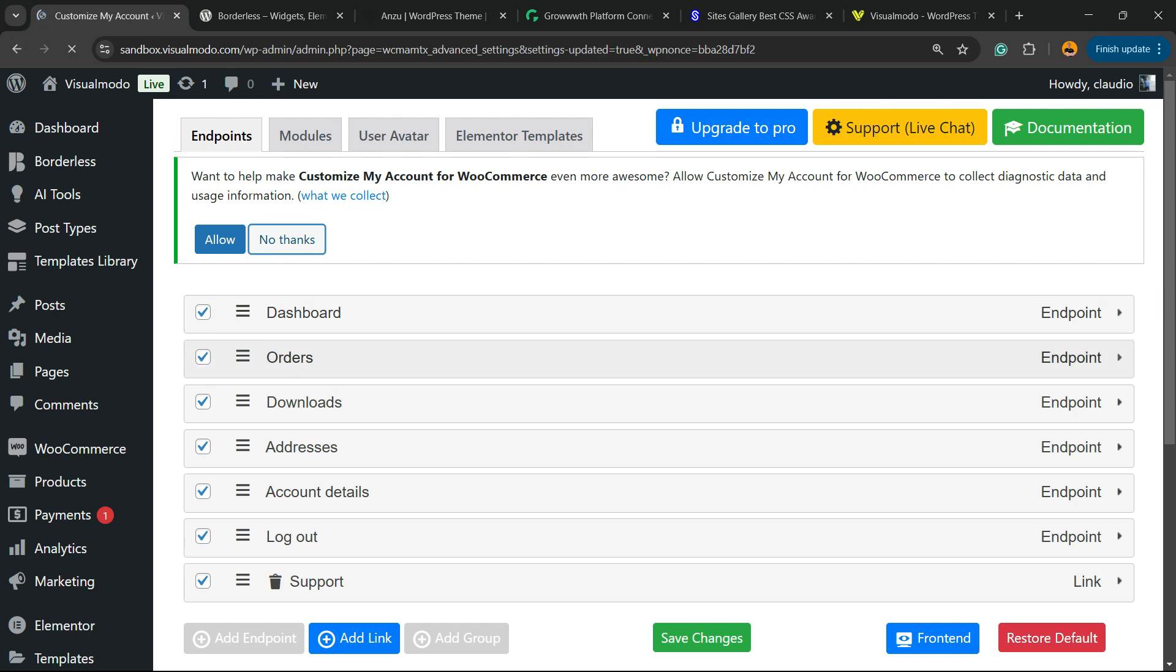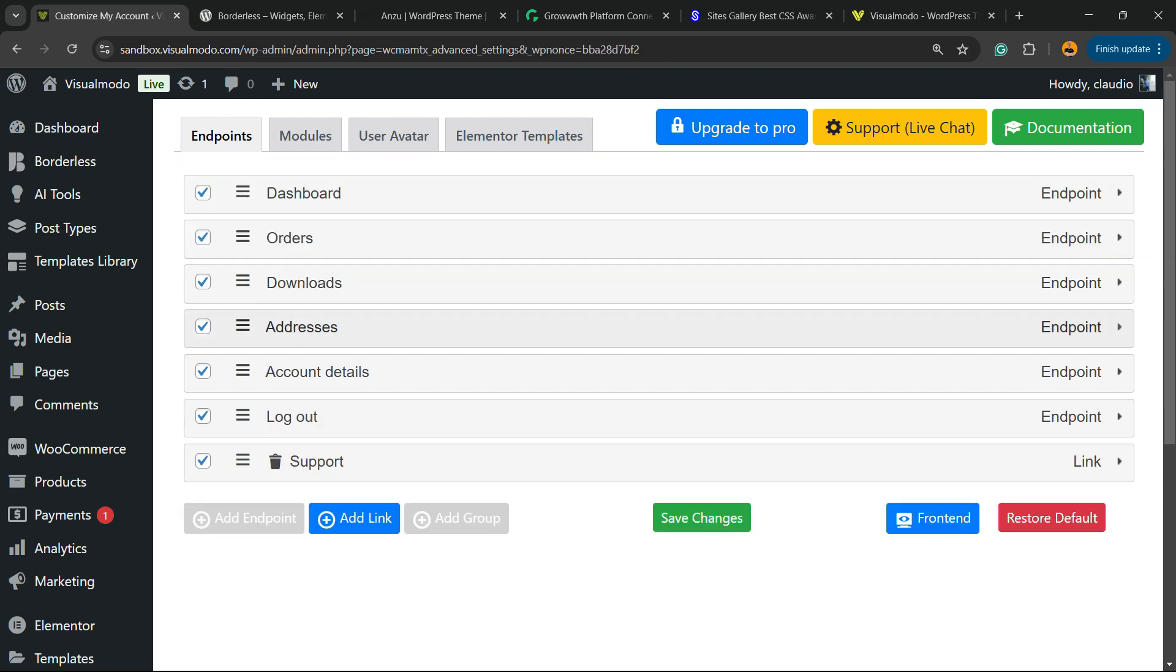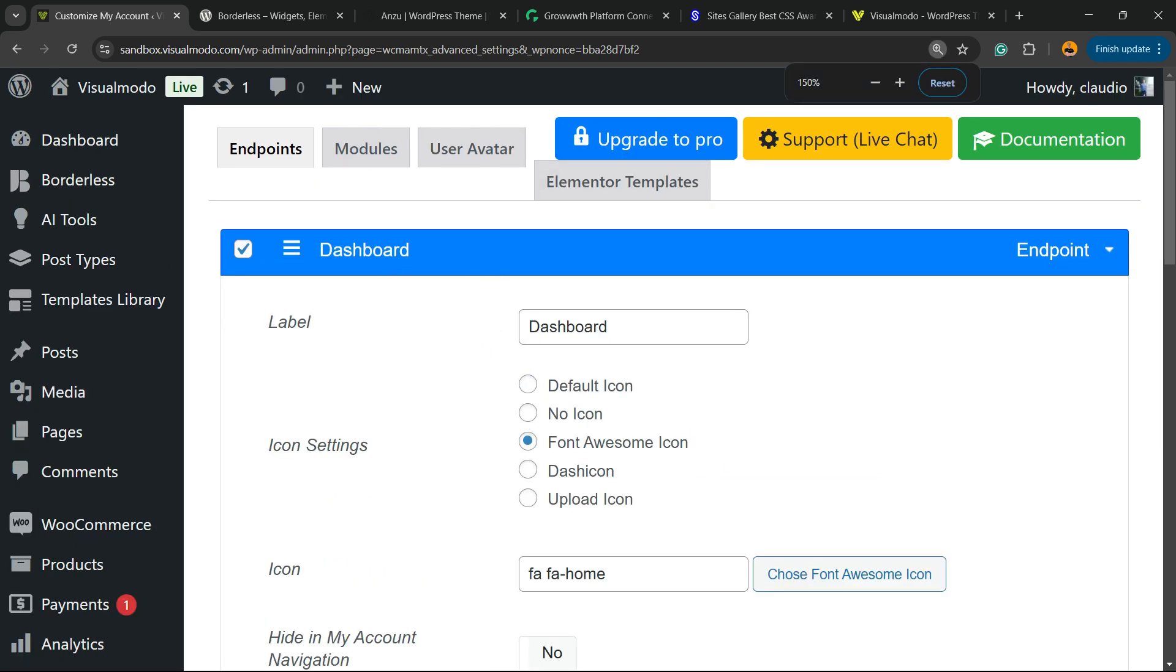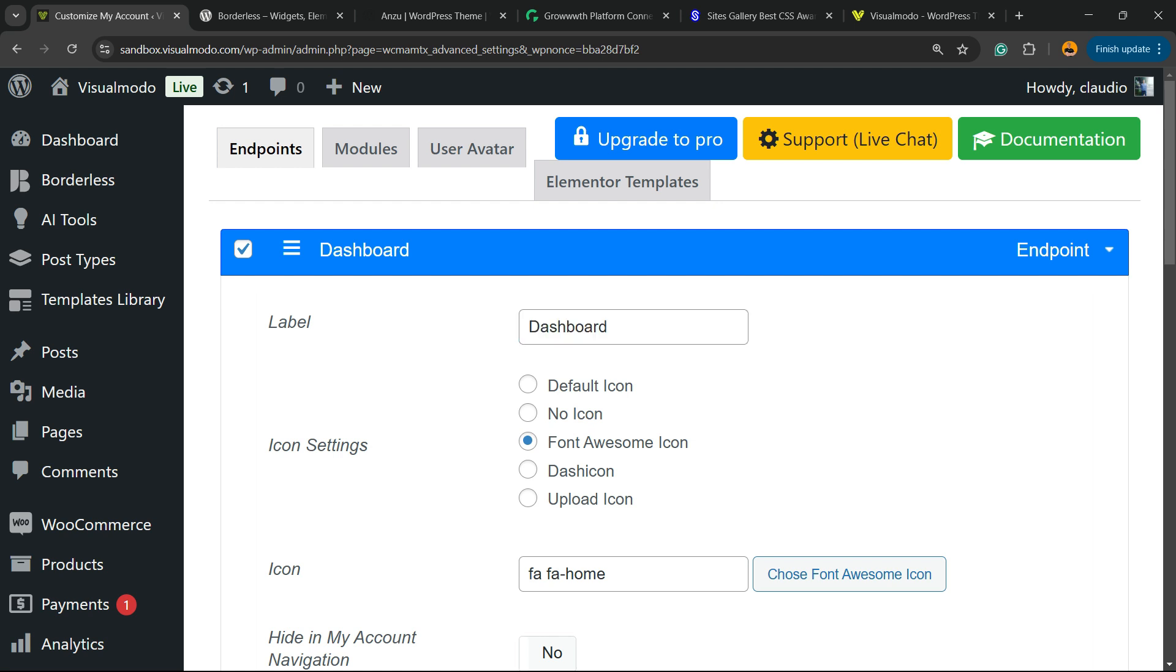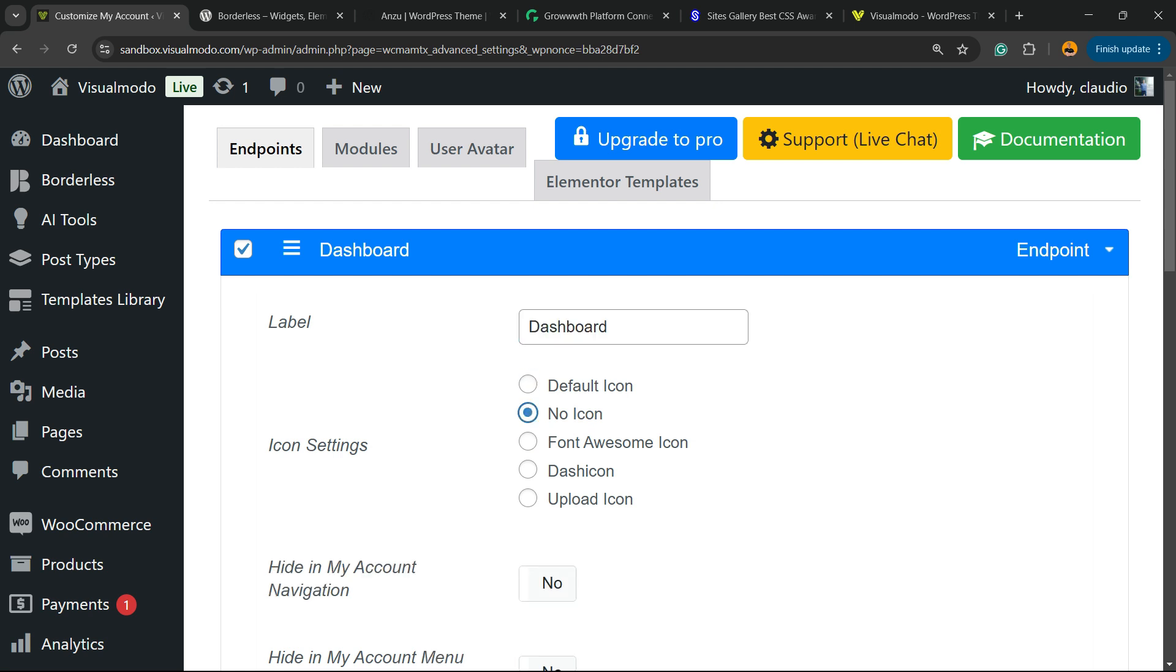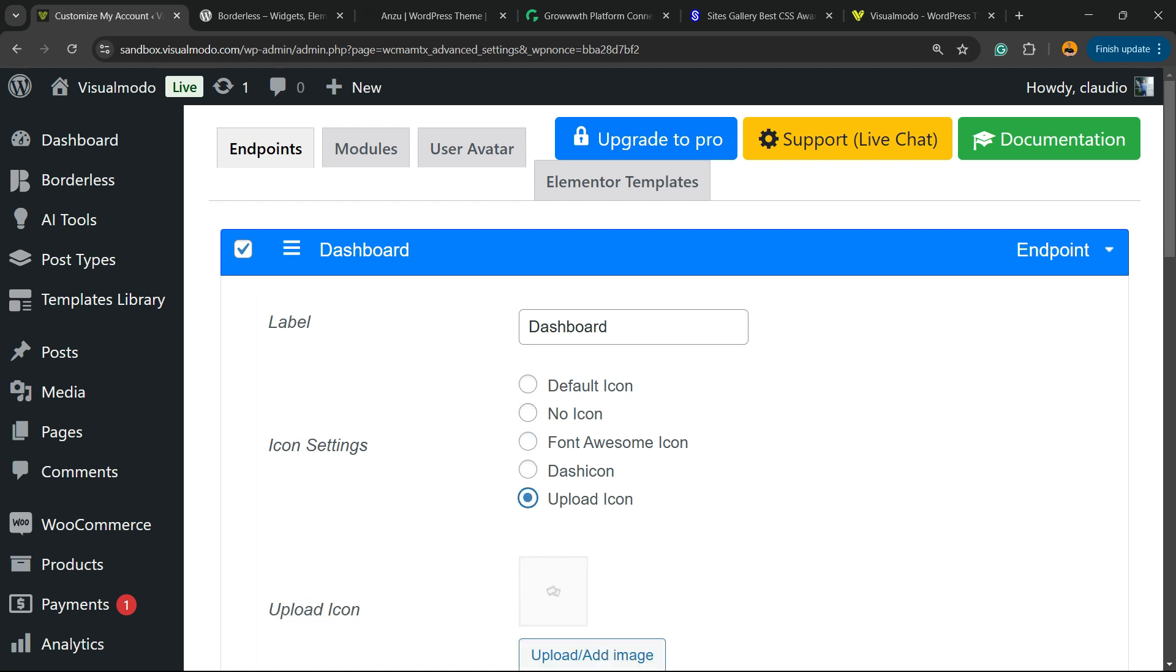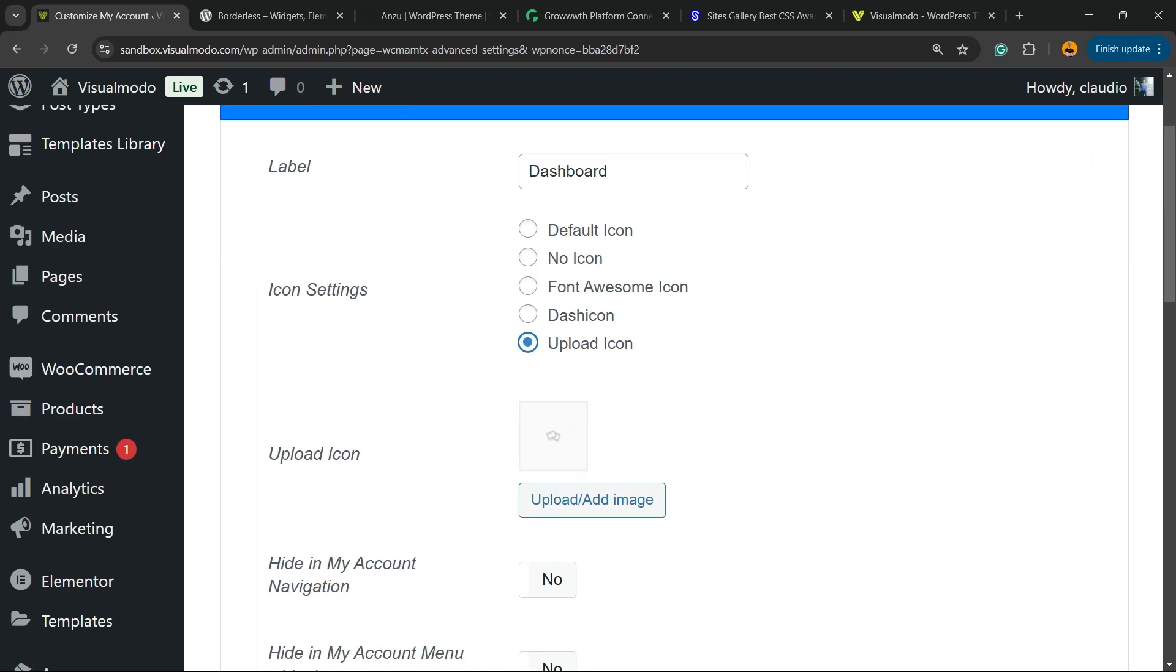But let's focus on the most important part. Imagine that I would like to change the icon present in the dashboard part. Click on Expand with this arrow right here, and we can change the label. We can change the dashboard text from Home to Welcome, to House, anything that I want. And right here we can change the icon: no icon, Font Awesome icon, Dash icon, or you can upload your own icon. It's up to you.